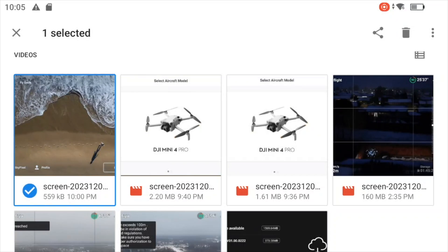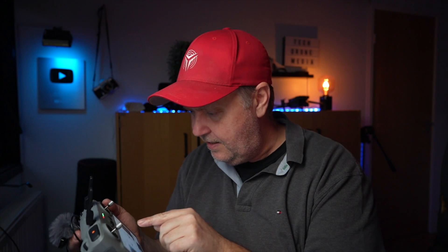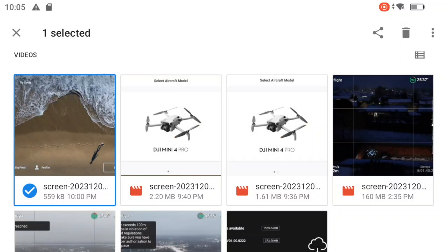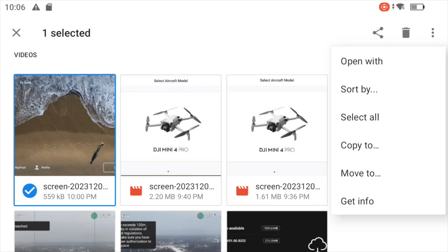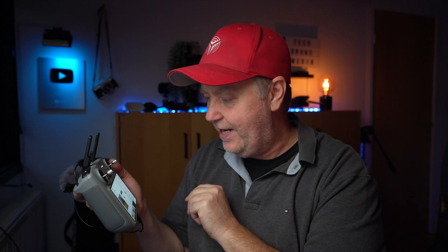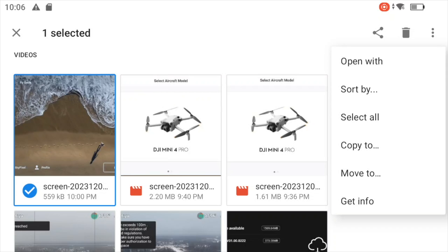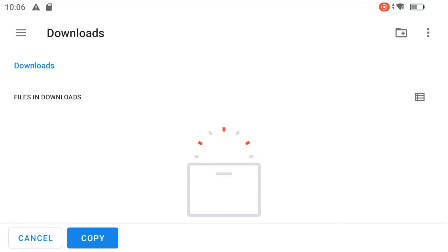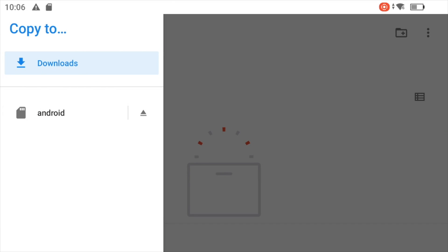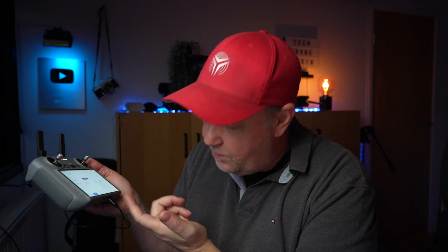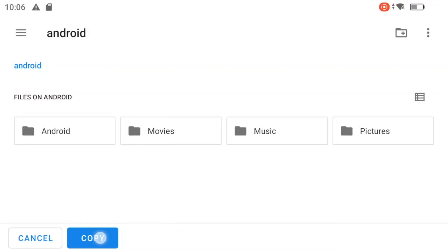Then you can long press it so it turns blue with a blue check mark, and then you have some options available if you press the three dots in the upper right corner. There are basically two relevant things: a copy option and a move to option. I normally don't use the move function because I like having an extra copy on the controller in case something goes wrong in the transfer process. So we say copy to, press the burger menu again, select Android — which is basically the SD card we just popped into the controller — and press copy. Now the item will be copied onto the SD card.